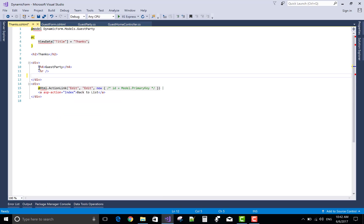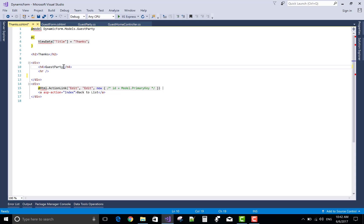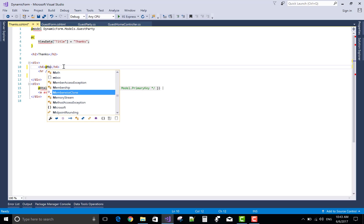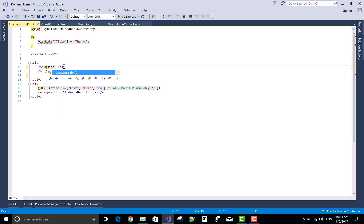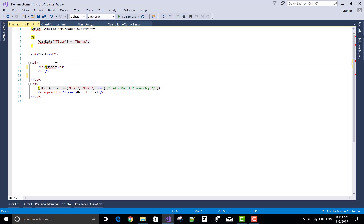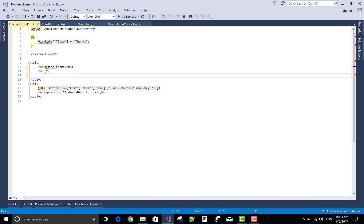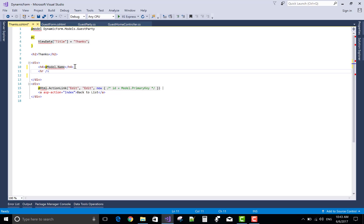Now delete all the parts. I will show you the list of guests who will join the party in the next video tutorial by using model binding.